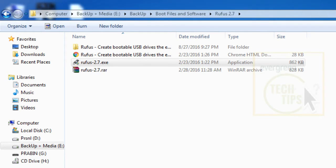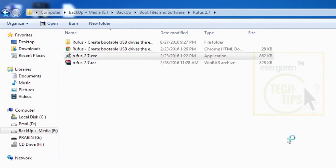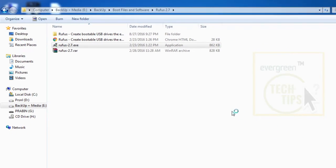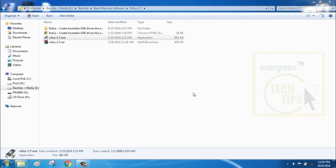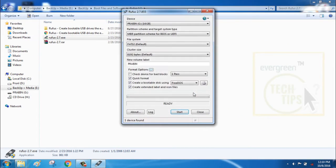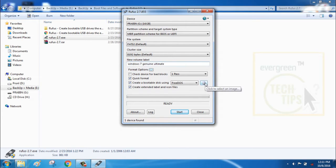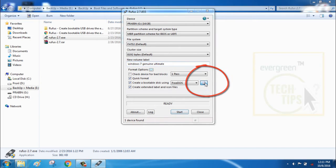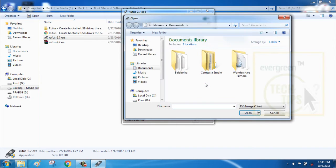Step 3: The Rufus software will choose all the best default settings for your bootable pen drive. One main thing you need to select is the disk drive icon on the bottom here. This will allow you to choose the ISO file of any Windows setup.